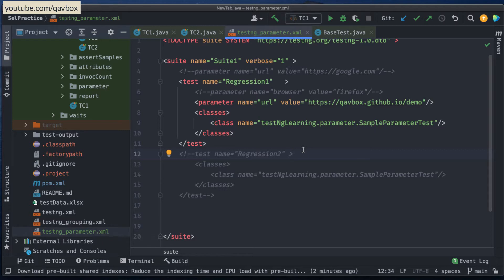But what happens when you need to run multiple TestNG XML files? Let's say that you have one XML file for your sanity, for your smoke, and then regression. Then how do we execute them? Do we have any options? That is what we are going to learn today.